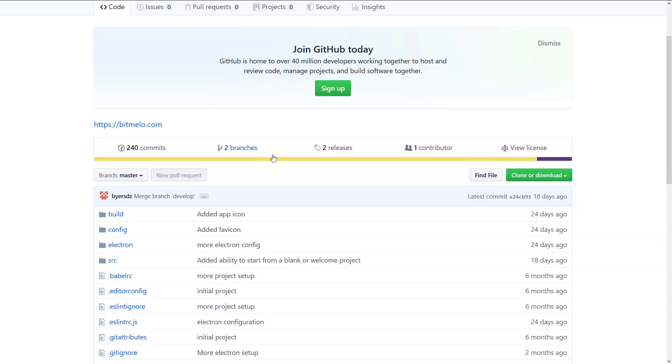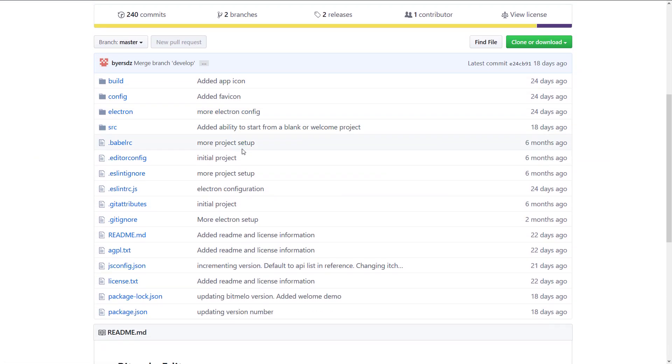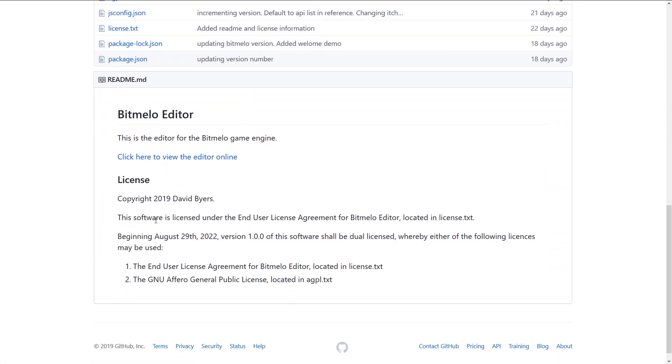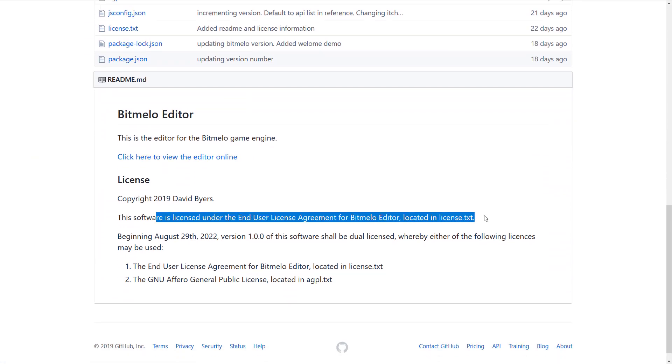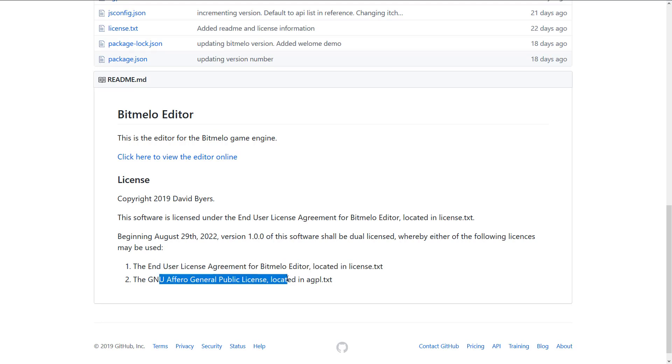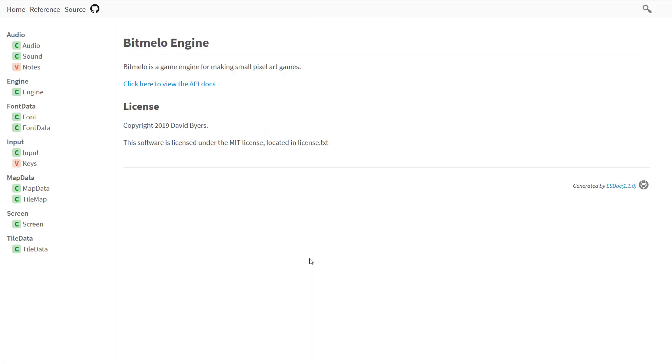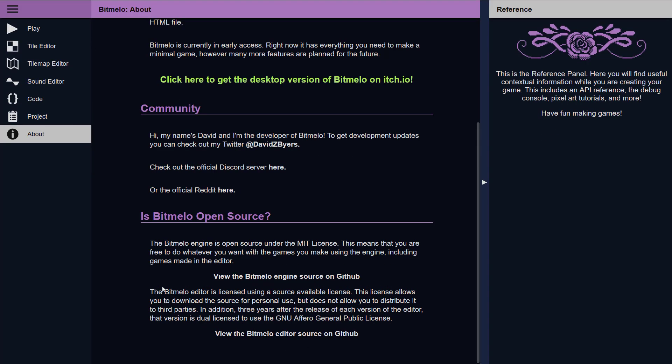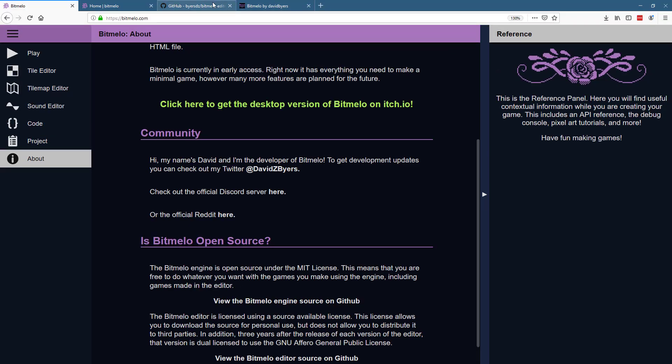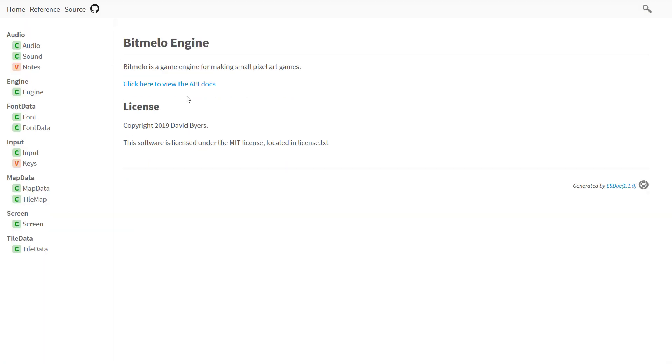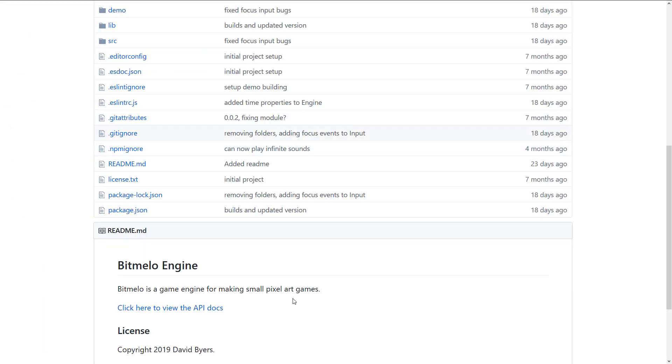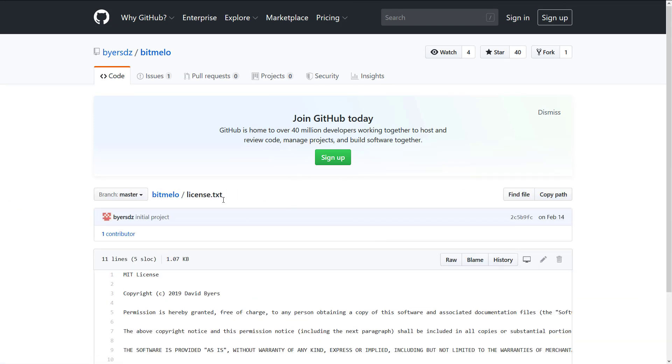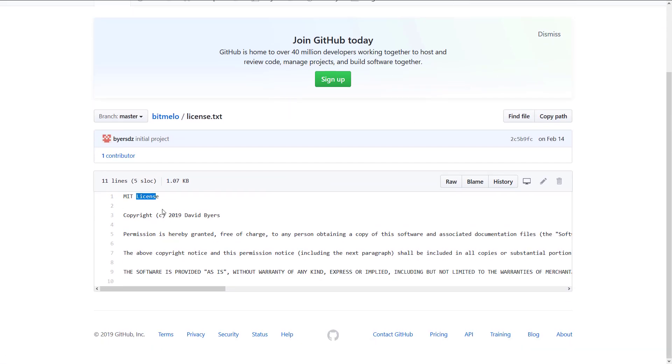So in addition to that, there is also the editor. The editor is an Electron file. It is under a different license. This is under licenses.txt, the end user license agreement for blah, blah, blah. And it's under the GNU Affero GPL license. That's actually not one I'm familiar with. But if you come back to here in the about section, they explain the BitMelo editor is licensed using an open source available license. The license allows you to download the source code for personal use, but does not allow you to distribute it to third parties. In addition, three years after the release of each version of the editor, that version is dual licensed to use the GNU Affero GPL. So there are limitations on the editor, but not on the engine. The engine itself is fully under the MIT source license. And that is definitely a cool thing.